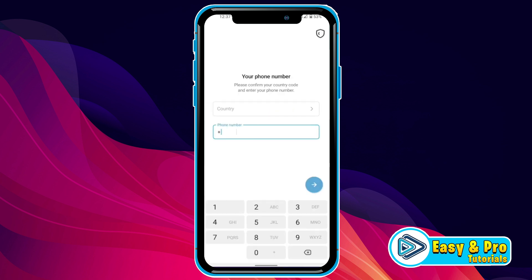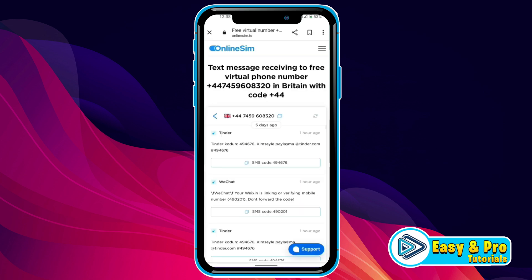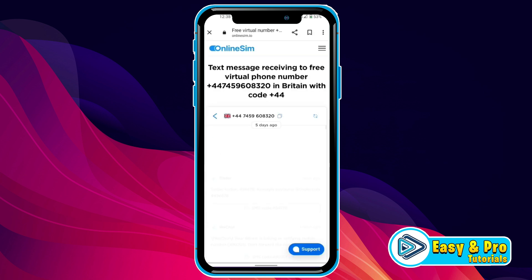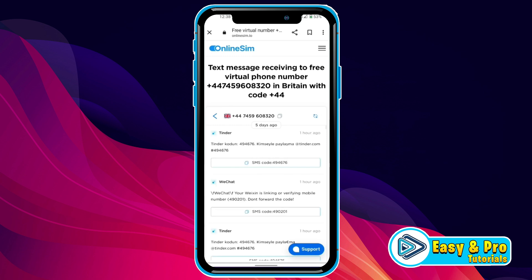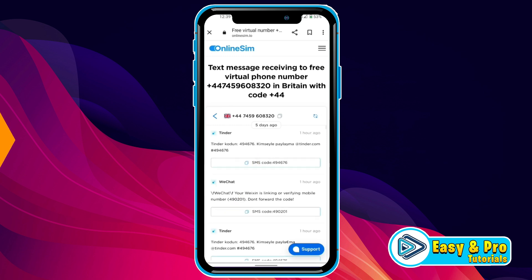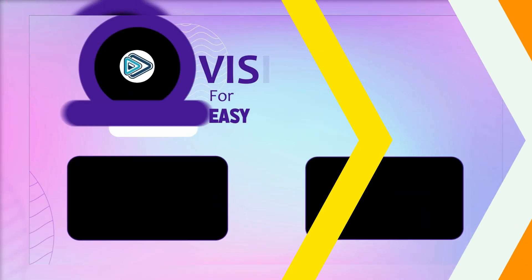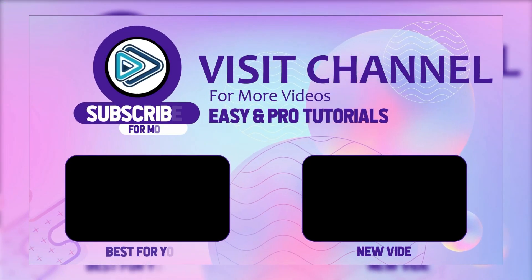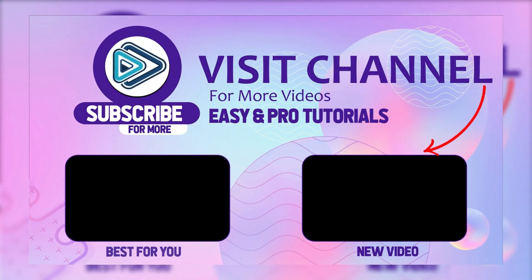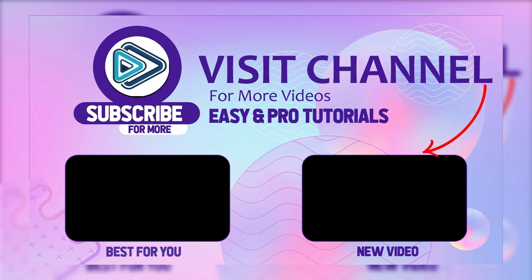Now open Telegram and paste your number here. After pasting your number, click on the next icon and open this website again. It will show you your Telegram code if you refresh the page, and you can simply copy it and paste it on Telegram. That's the only way to use Telegram without a phone number.